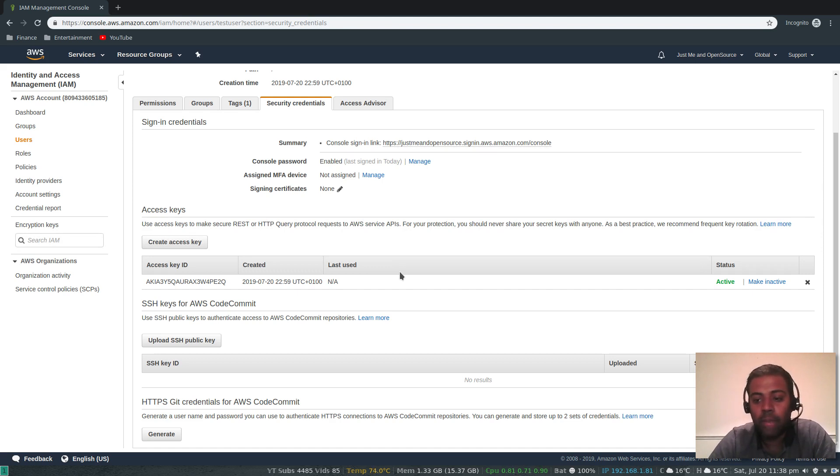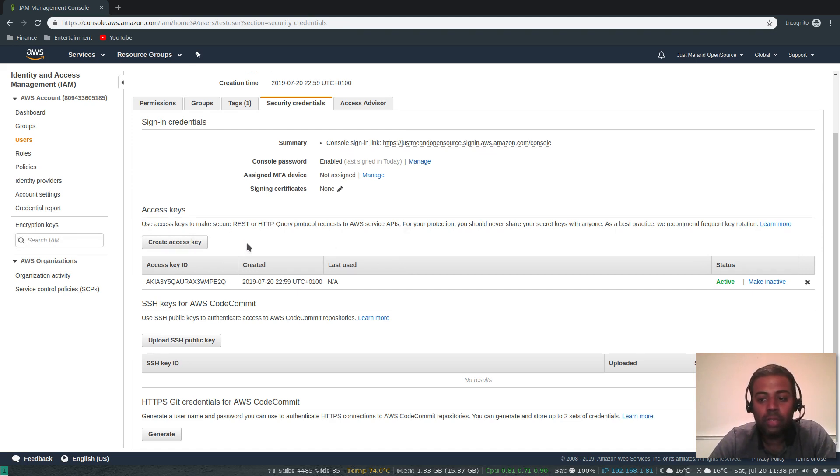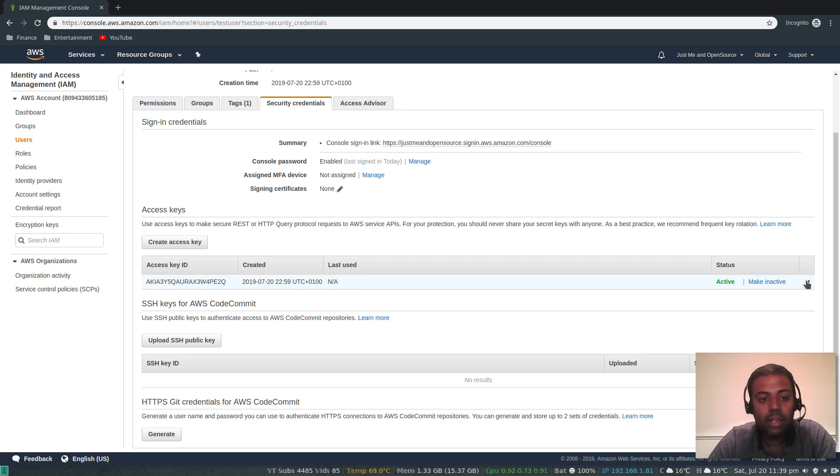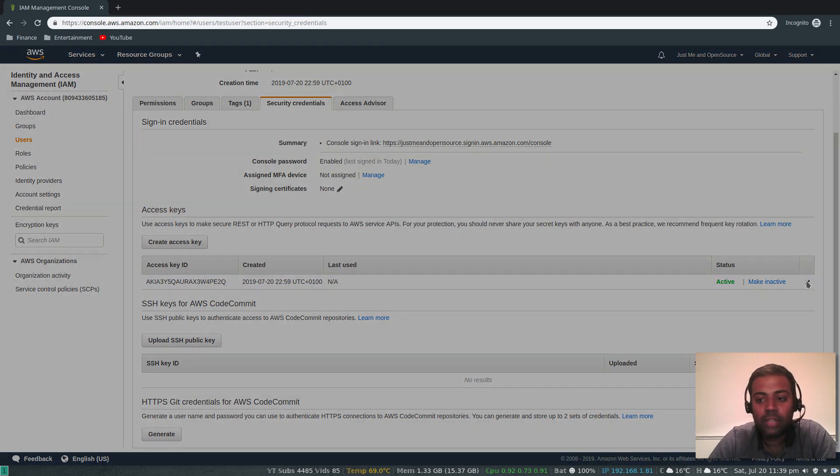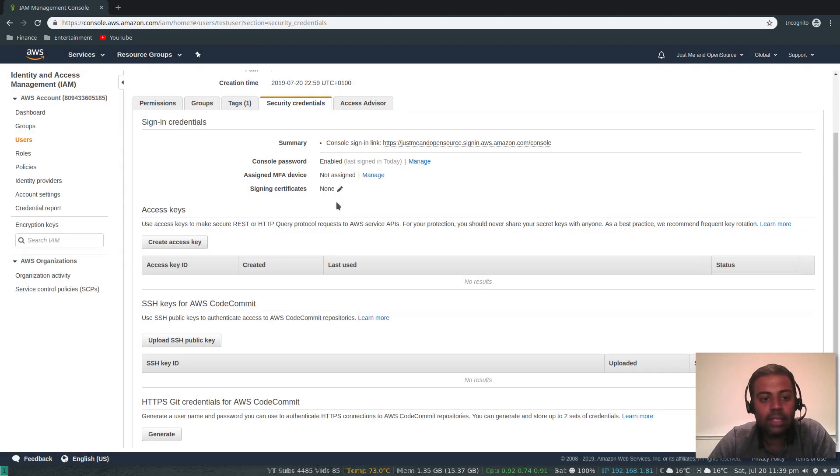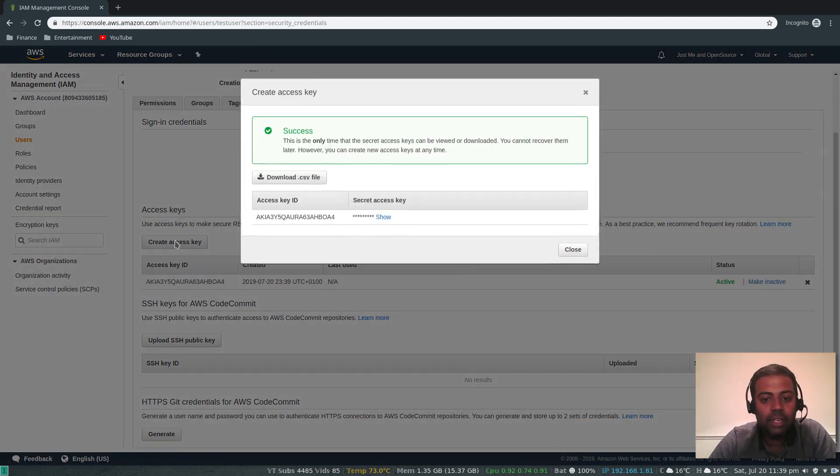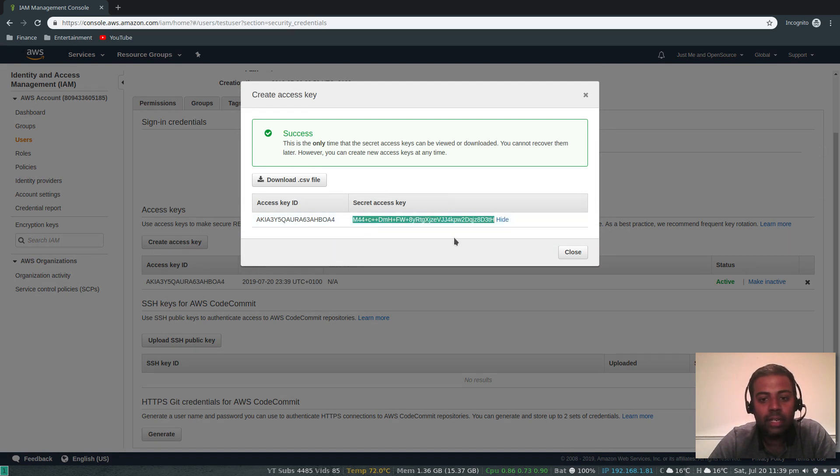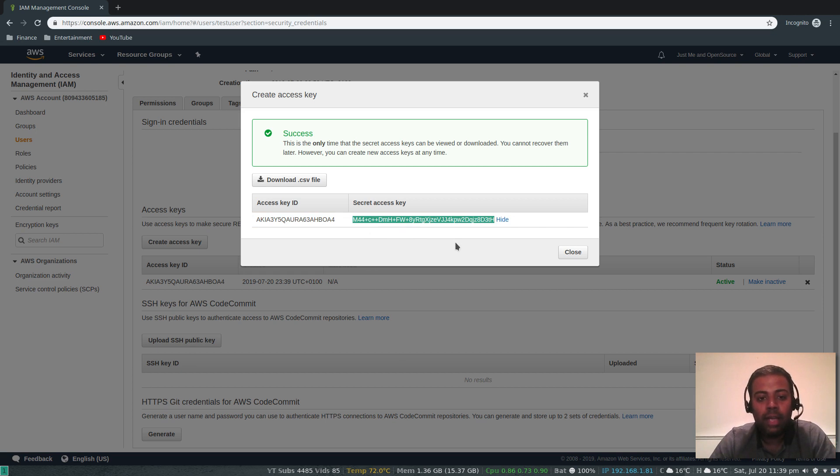When I showed the video about creating new user, I forgot to copy the secret key. What I'm going to do is delete that and create a new access key. Are you sure you want to delete this key? Delete. Create access key. So that's created. That's my access key ID and my secret key is this one.